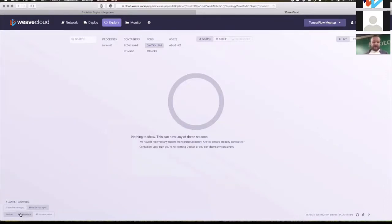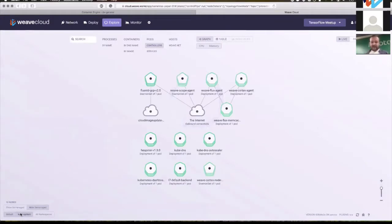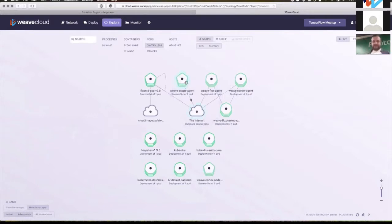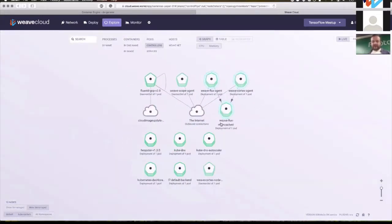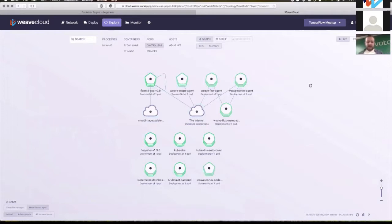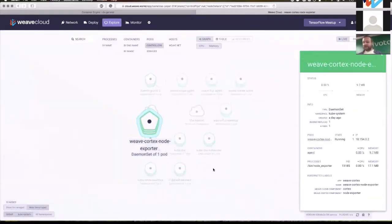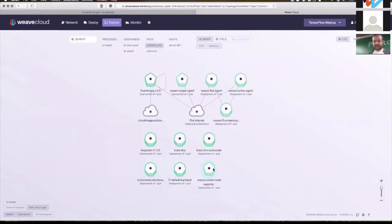If I go to WeaveCloud Explorer and look at the kube-system namespace, I'll find all those pods I just saw on the command line. There are pods for WeaveCloud, Fluentd GCP, Keepster, KubeDNS, DNS Autoscaler, Kubernetes Dashboard, Quotex Node Exporter, and Prometheus Node Exporter.